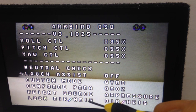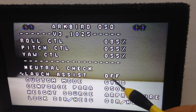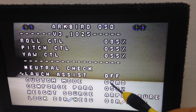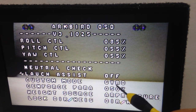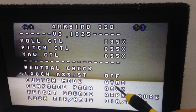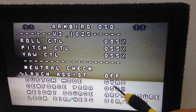Then you've got Launch Assist. What you can do with this is, if you turn on this feature, you can leave the radio on the floor, take your plane with your hand, start to run, and it will take off by itself.